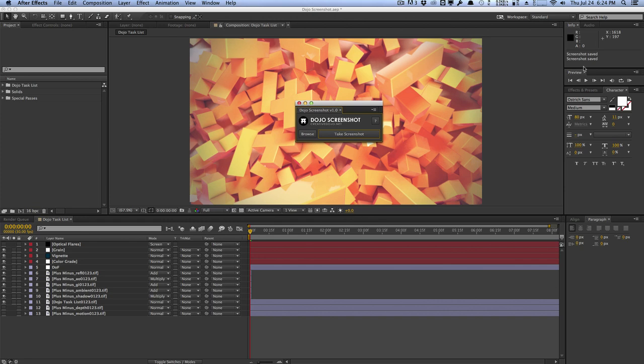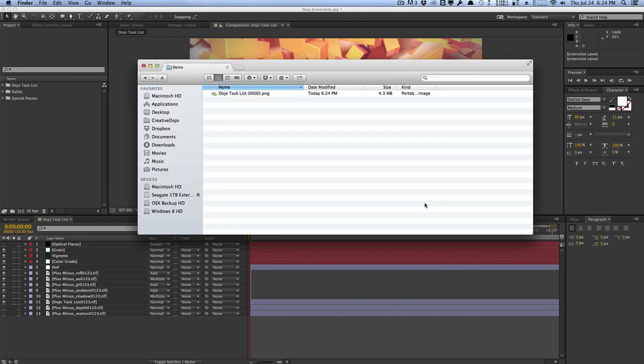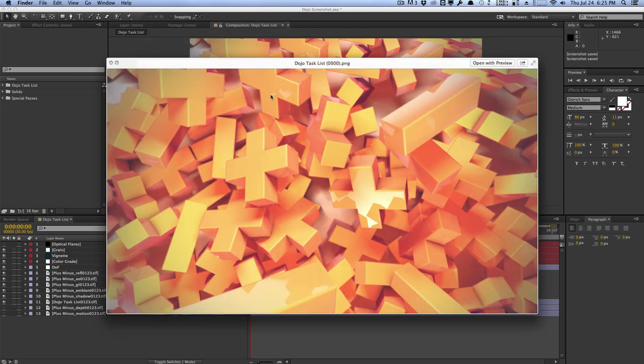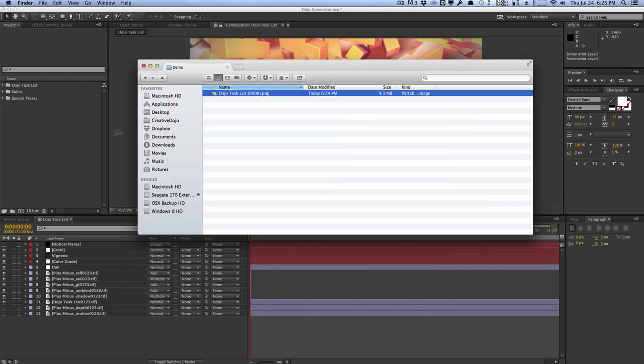Let's take a look at our demo folder. And as you can see, we have our screenshot saved with the composition name, as well as the frame number, as well as our PNG format. So transparency is fully supported. If we open this thing, you can see that we have our screenshot right here at full resolution as expected.